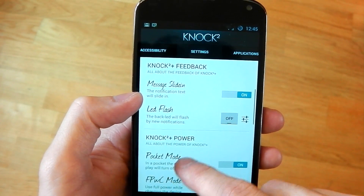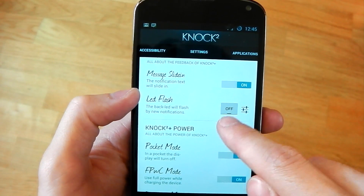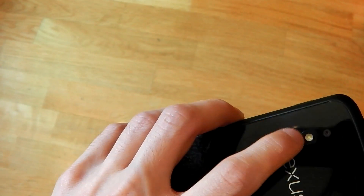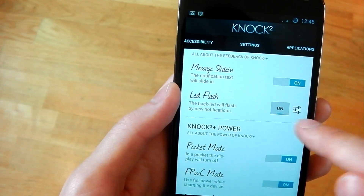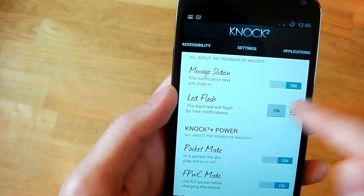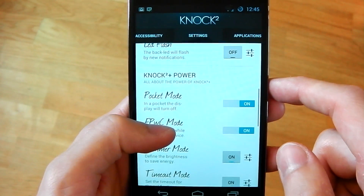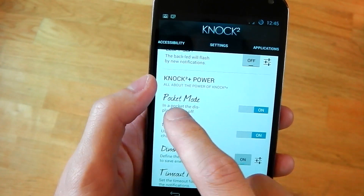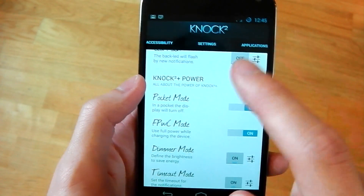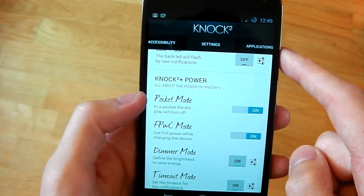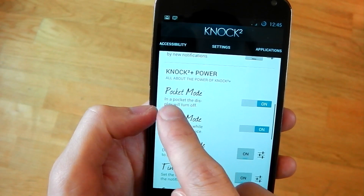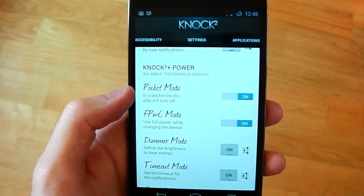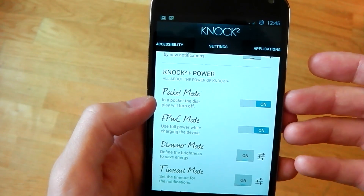You've also got LED flash here, which is pretty awesome. You can turn it on and when you get a notification, your LED will flash twice or as many times as you set it in the settings. These are the interesting options — the power options. You see pocket mode right here. I haven't had a chance to test it, but apparently when it's in your pocket, it will turn the display off so it won't waste power.